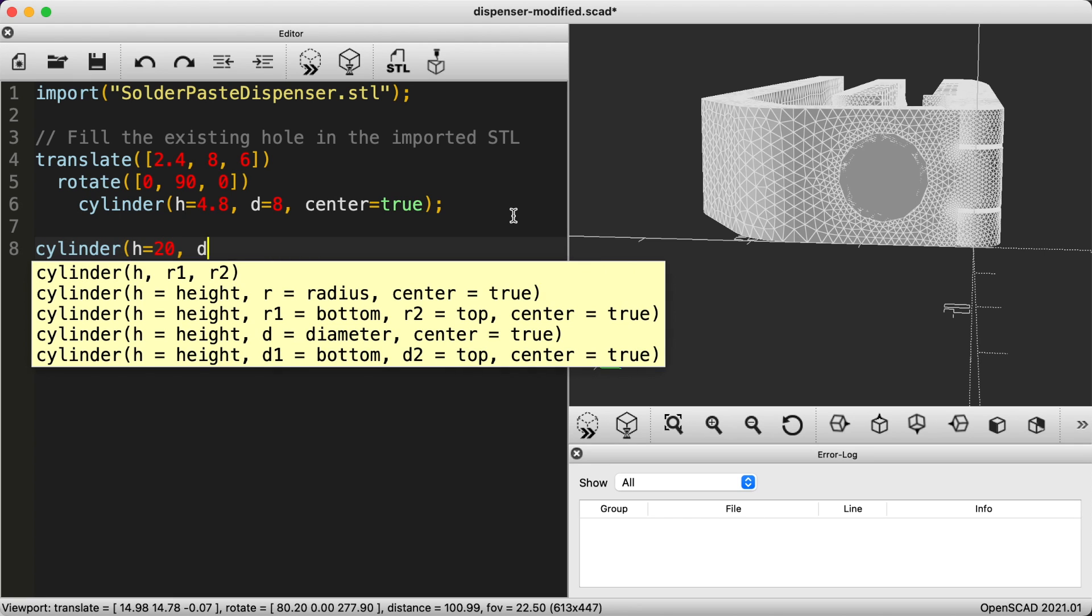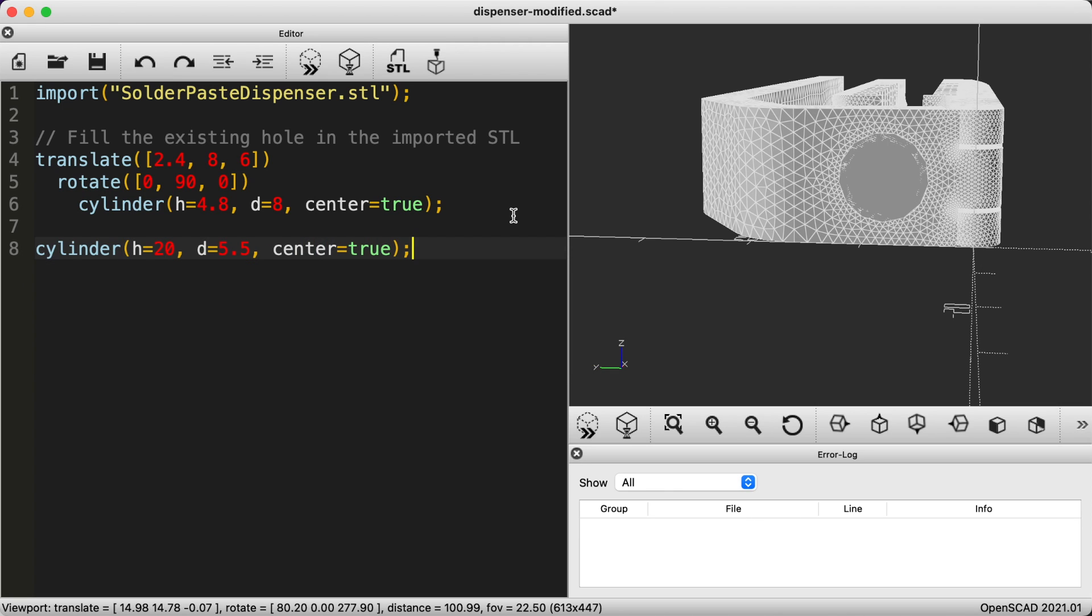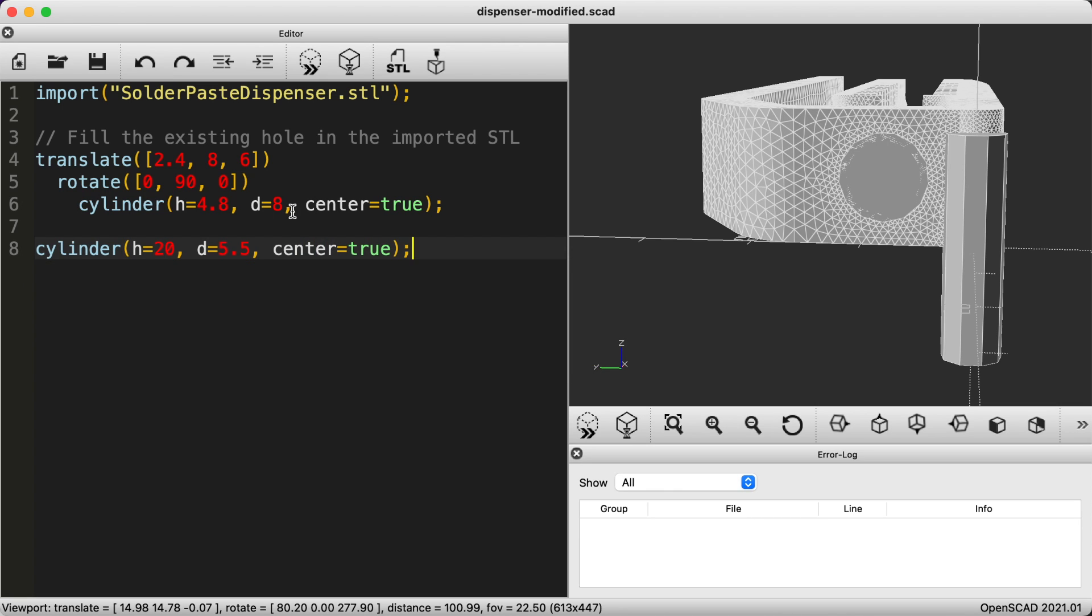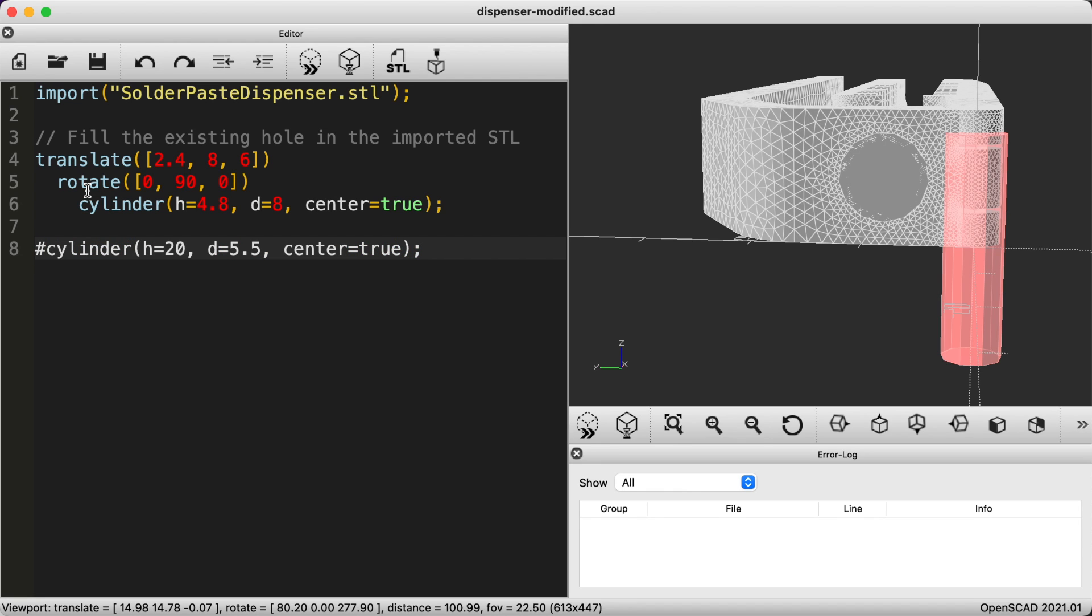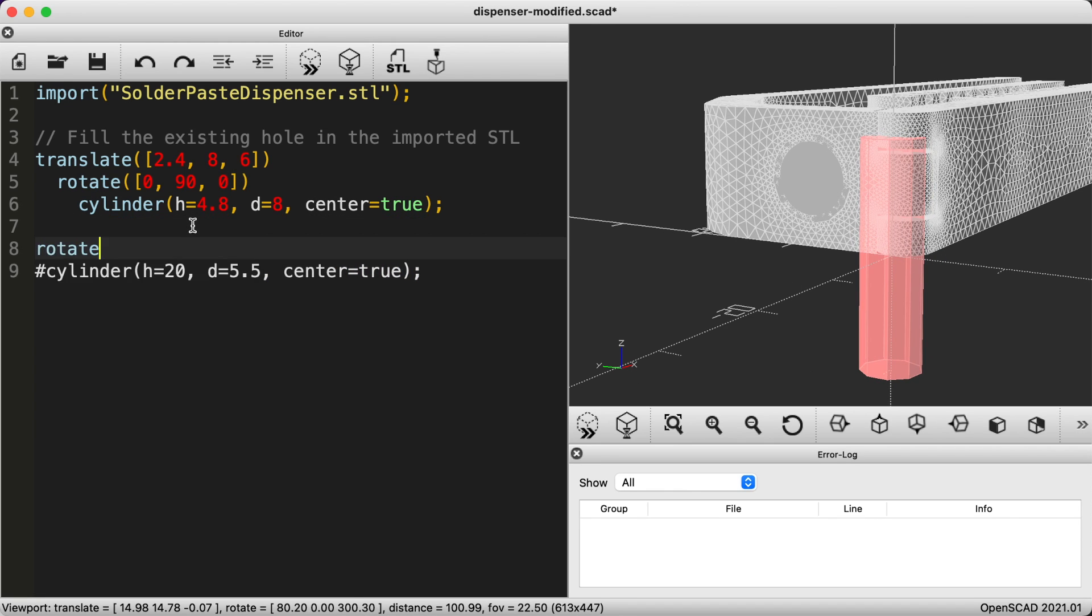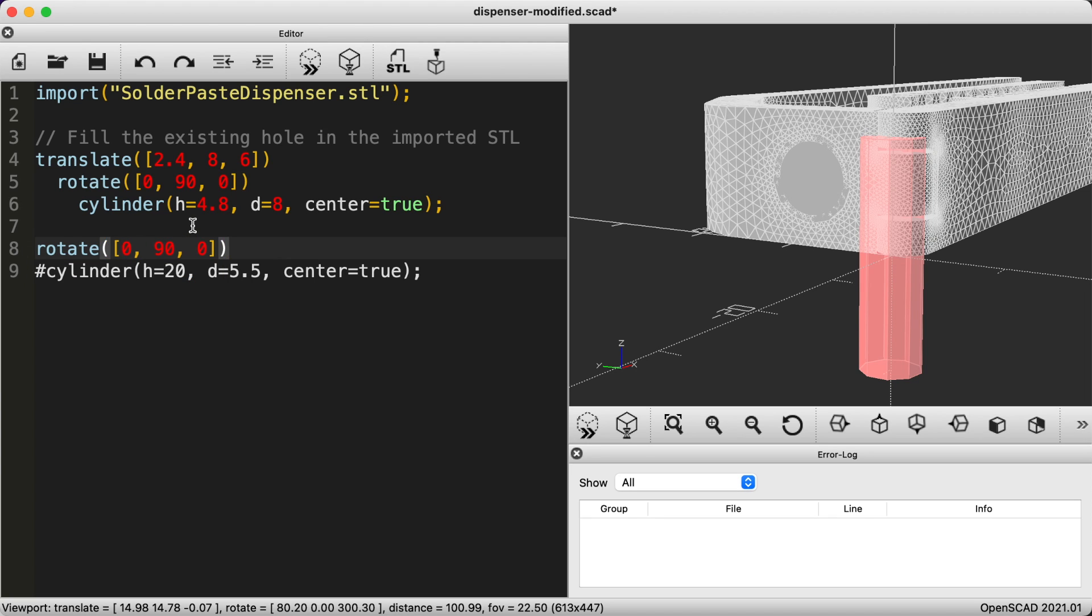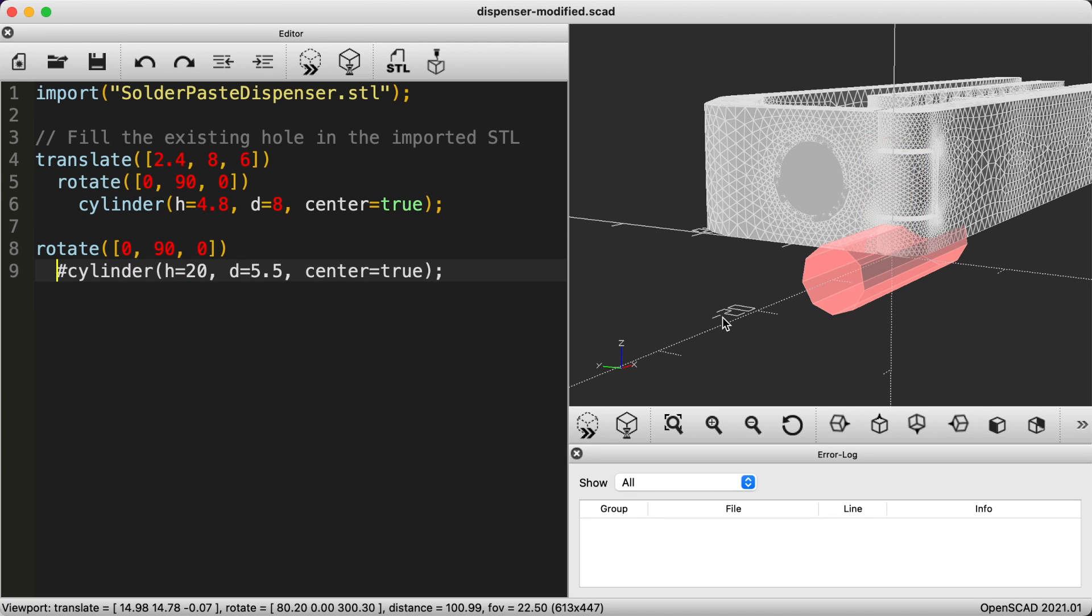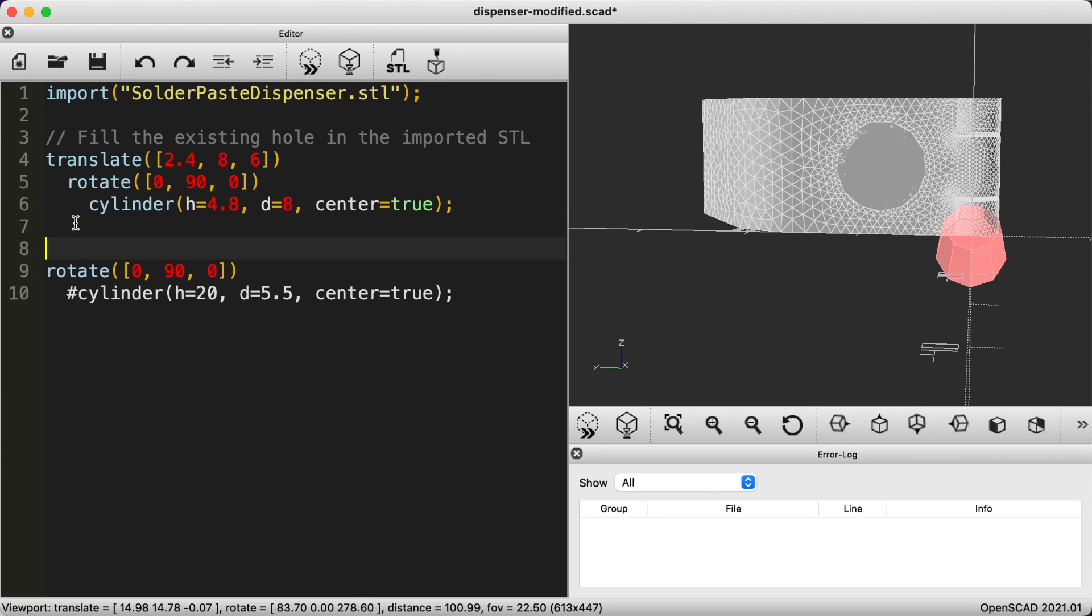I want the diameter to be explicitly 5.5 which is the necessary hole size for the heat set inserts that I will be using. Again we will use the same hash symbol to highlight the cylinder. Let's also rotate it in the same way as before. We can translate the cylinder to the same Y and Z positions as the cylinder that we use to fill the hole.